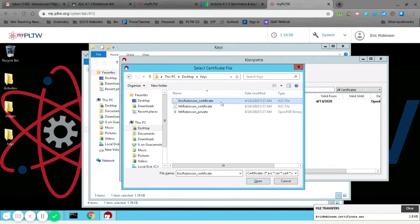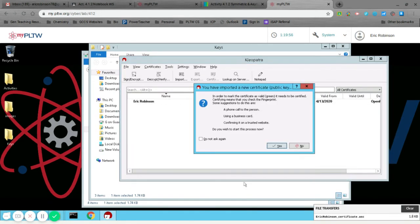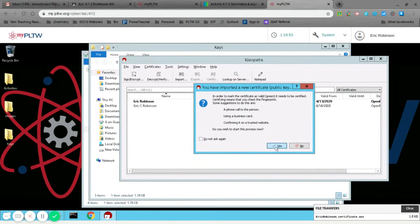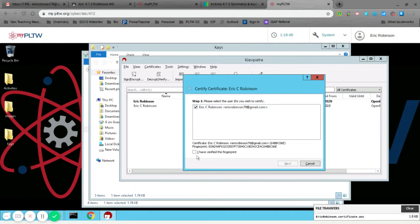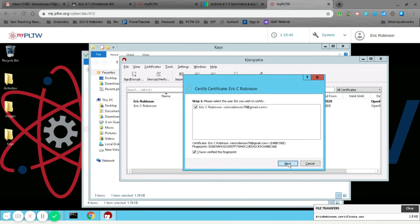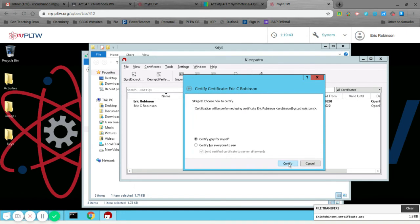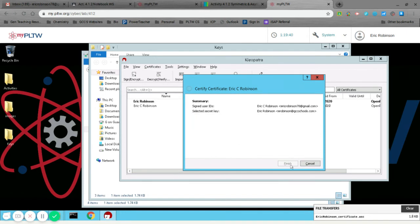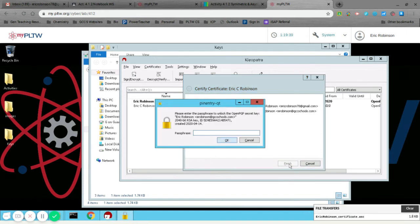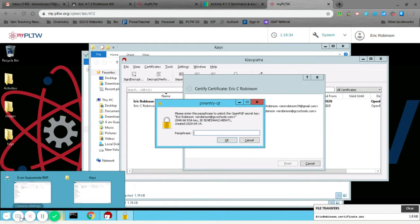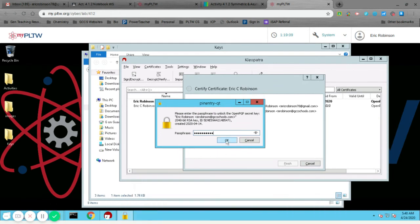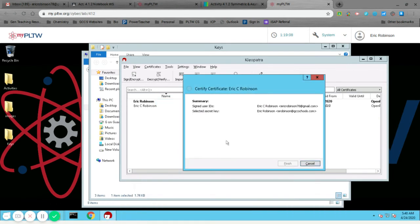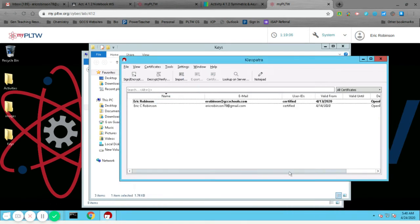Make sure you're doing their certificate. It'll ask you to start process now. And here's where it wants you to verify it. You've already verified it by checking the 20 characters. And you just want to certify it for yourself. And then you need to put in the passcode that you used before. And then you should be finished.